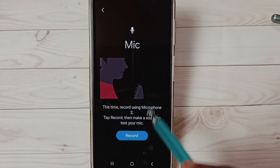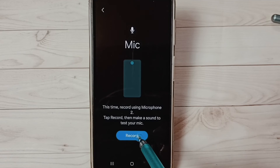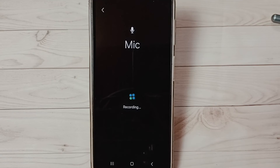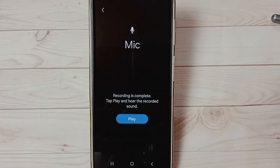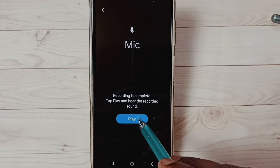Let me test the second one. Tap on Record. Hello hello. Testing. Hello hello. Play.